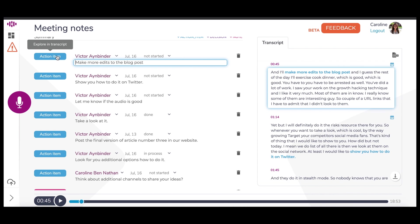Another great feature is that the automatically generated action items can be located in the transcript. As you can see here on the right, the action item text is highlighted blue. A small icon in the right continues to point out that an action item is located here in the transcript.